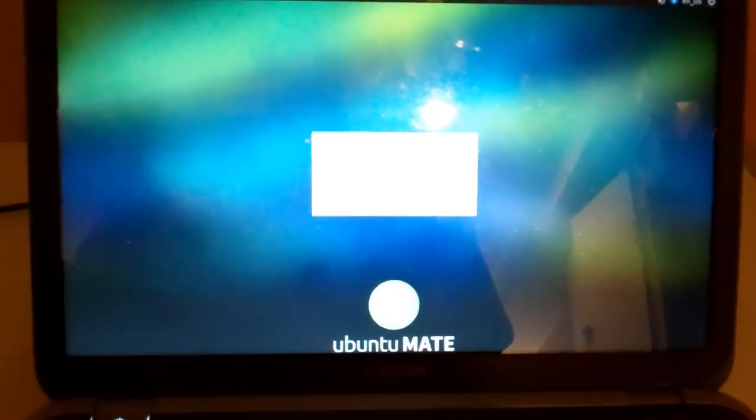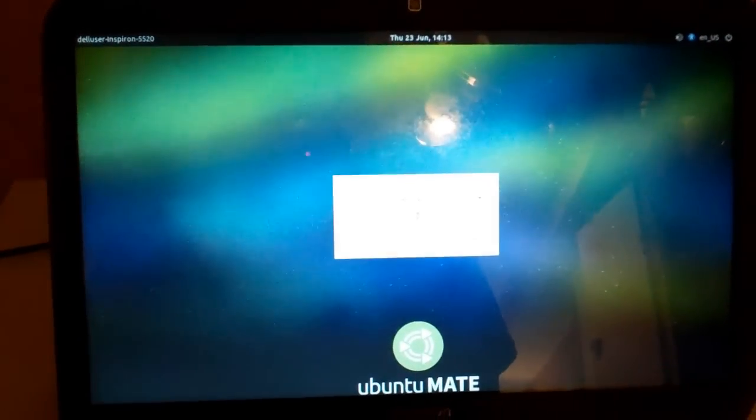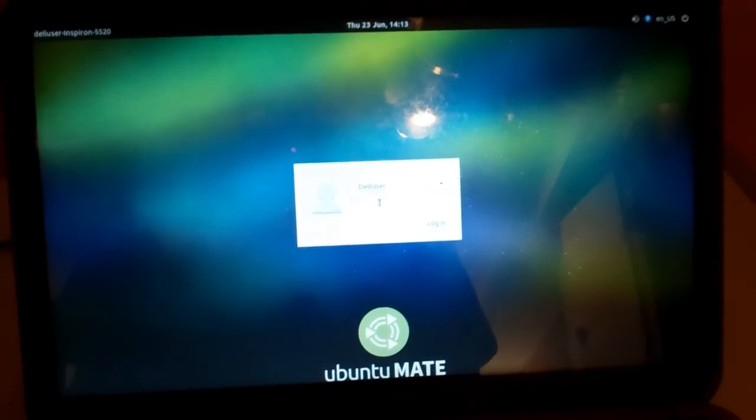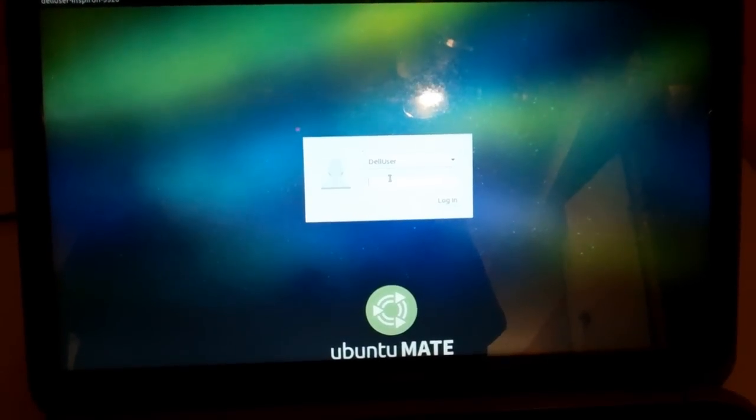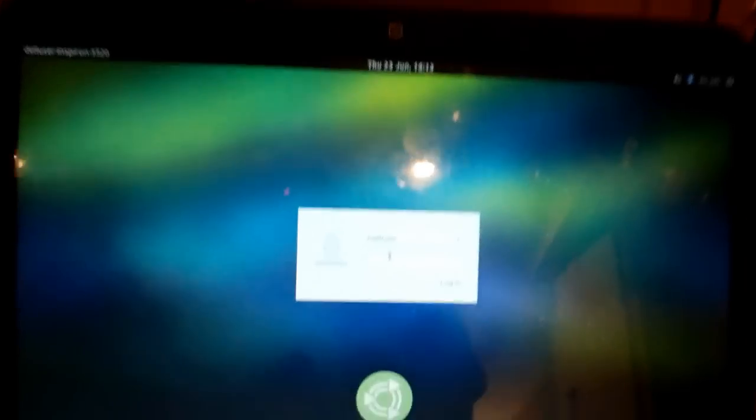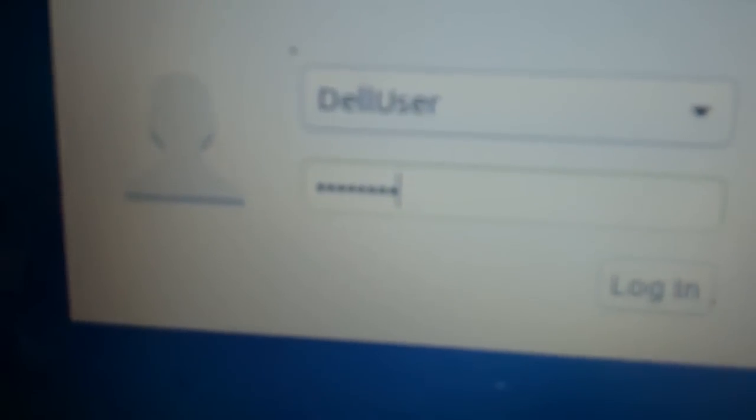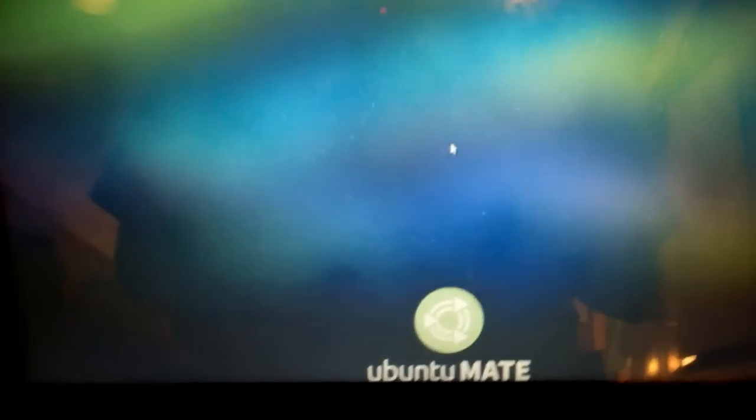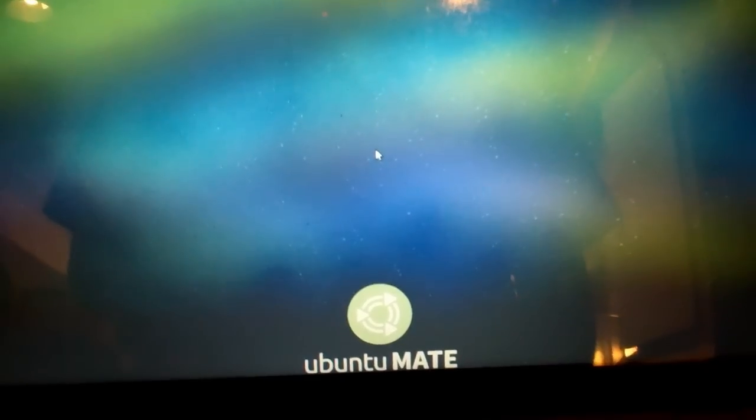Sometimes you'll get a Ubuntu logo, sometimes you'll get a gray screen. And as you can see, I'm at the mate logon prompt. Now, all you've got to do is enter in your password. I'm going to enter it in now.